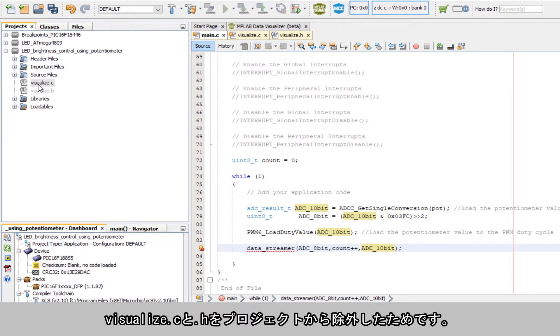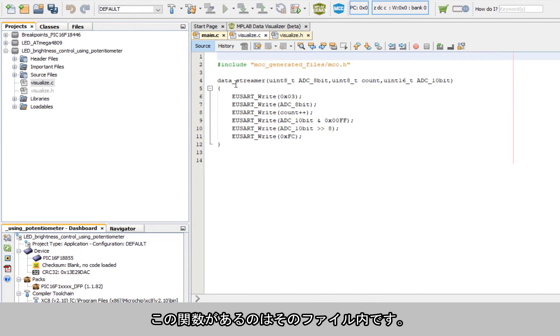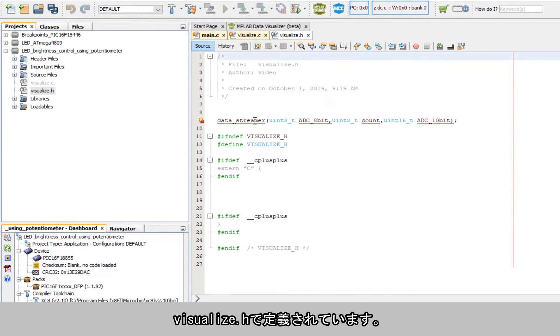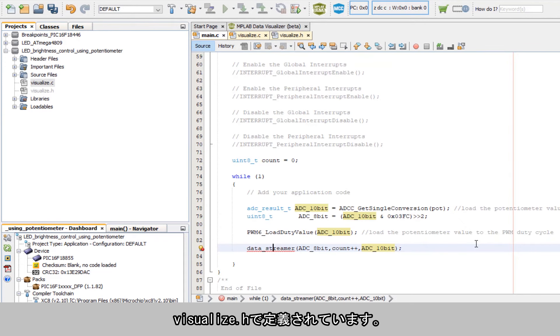And that's because the visualize.c and .h files are removed from the project, and that is where this function resides. And that's where it's defined in visualize.h.